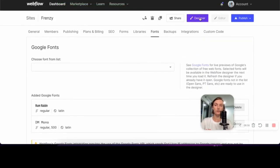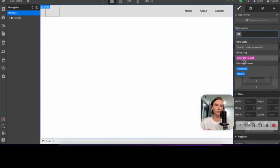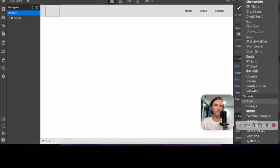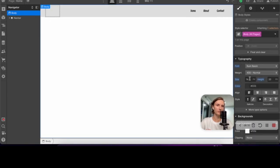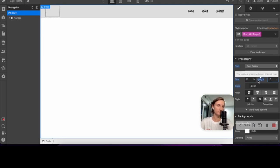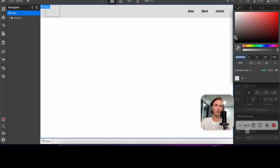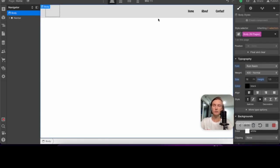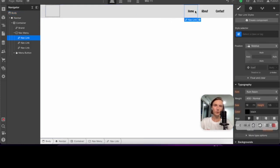I'm choosing the RAM Raising font we just added. Size 16 pixels, line height 1.5, and the primary color will be black. Now let's work on the nav menu design.